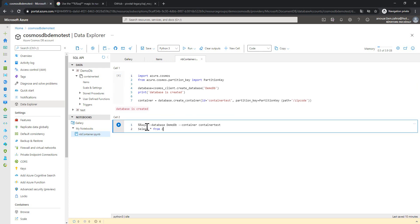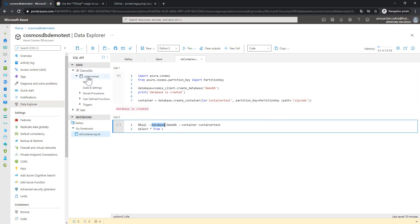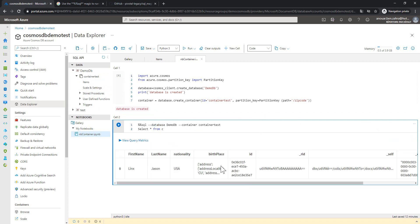And the next step is I'm going to query my dataset. SQL query. But first, I'm going to use this syntax to use my database demo DB, this database, with the container is container test. And then I can run the query. Then run. As you see here, I have this document.